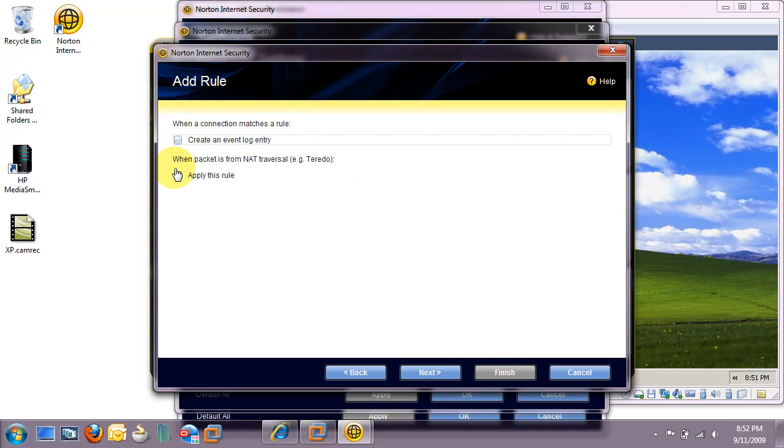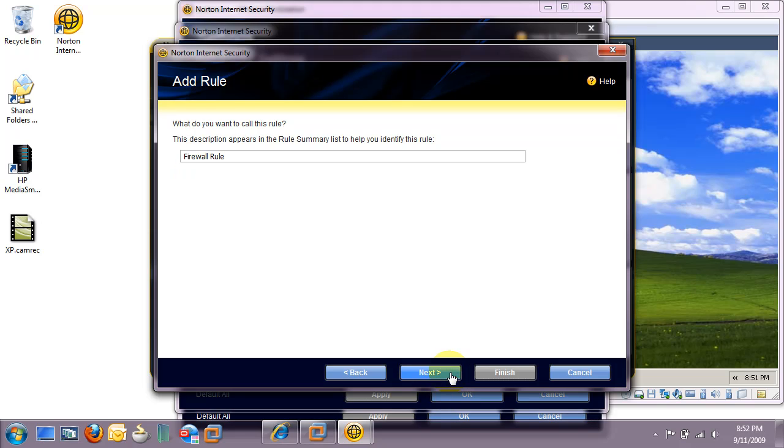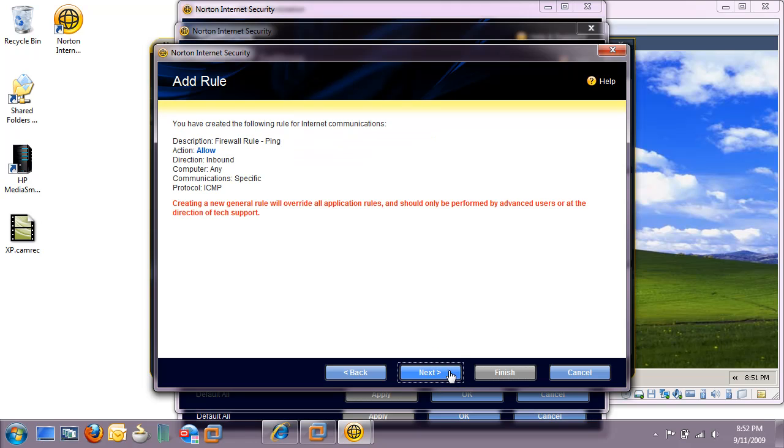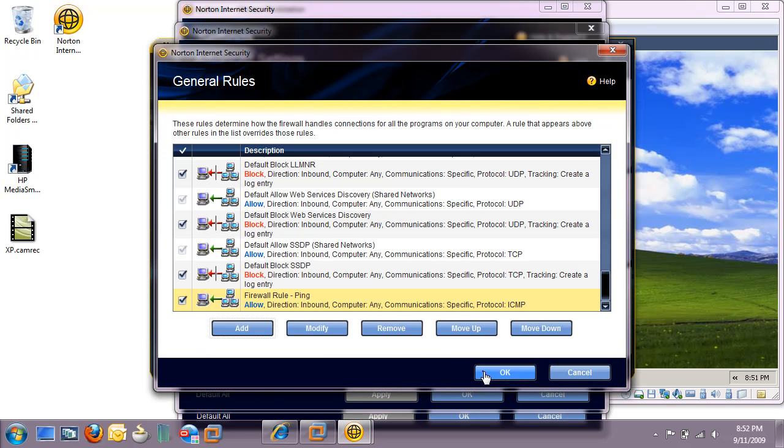Leave these two checkboxes blank for now and hit Next. Now name your firewall rule. We'll call this one Ping. And click Next. This is just a general overview of all the settings we've made. Let's click Finish.